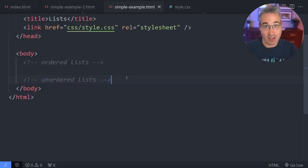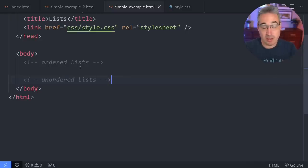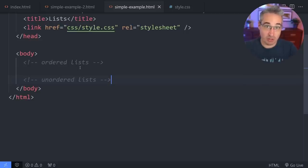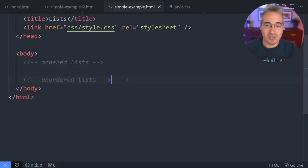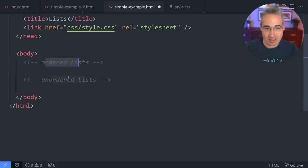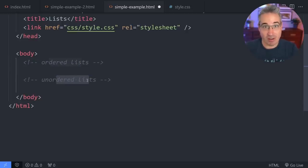We do also have description lists, but they're really a bit of a niche topic and you won't see them used very often, so I'm not going to cover them in this video — I'll probably make a separate video for those. We also have the menu element, which is basically an unordered list anyway. Ordered lists and unordered lists are what you'll see almost everywhere and are the most important to know.